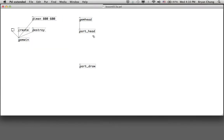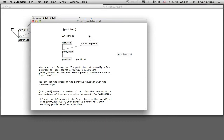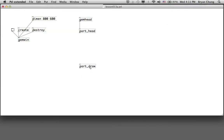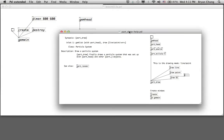This is the basic operation of a particle system. We have the particle system, we have the part head, and we connect it through the part draw. For the part head we have some parameters which indicate the speed of the particle generator. We use the default at this point. For the part draw we also have other parameters, like we have done with other geometrical shapes such as draw line or draw point.